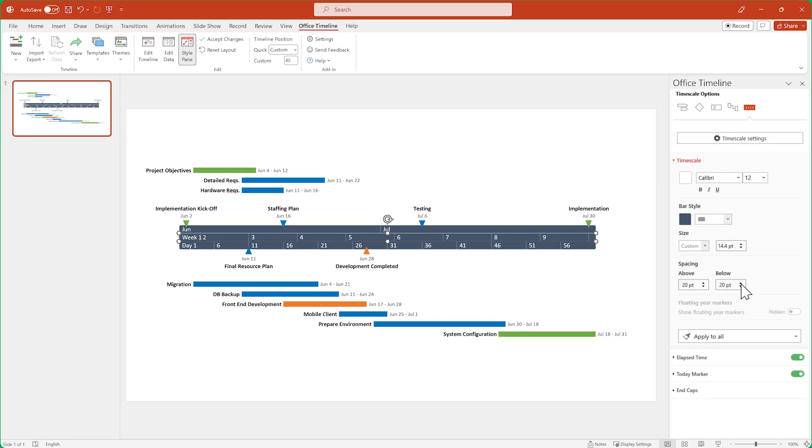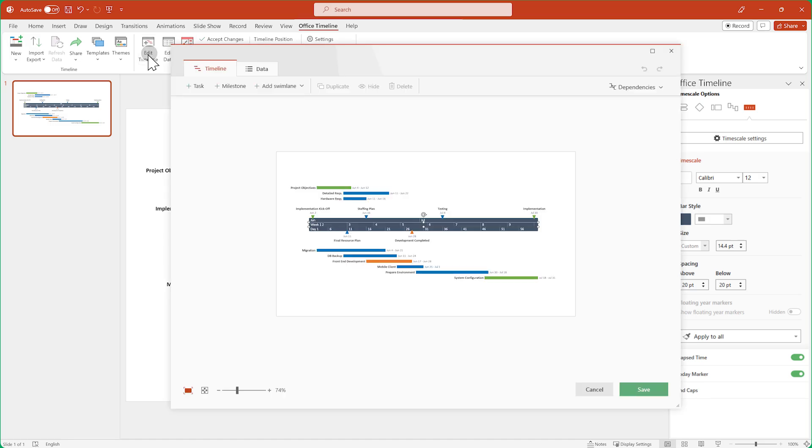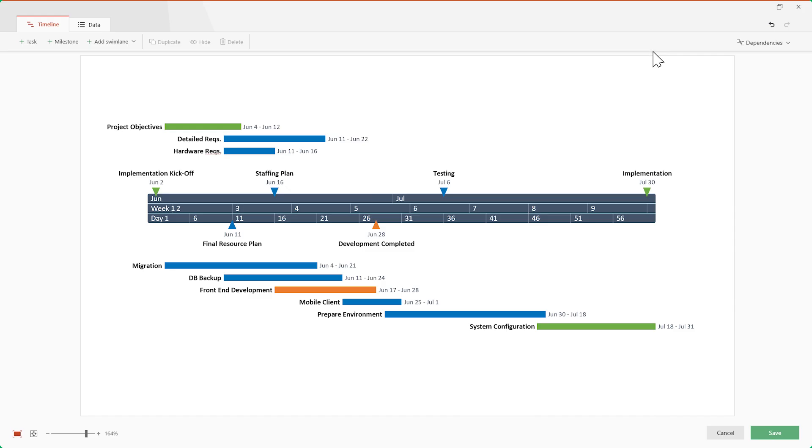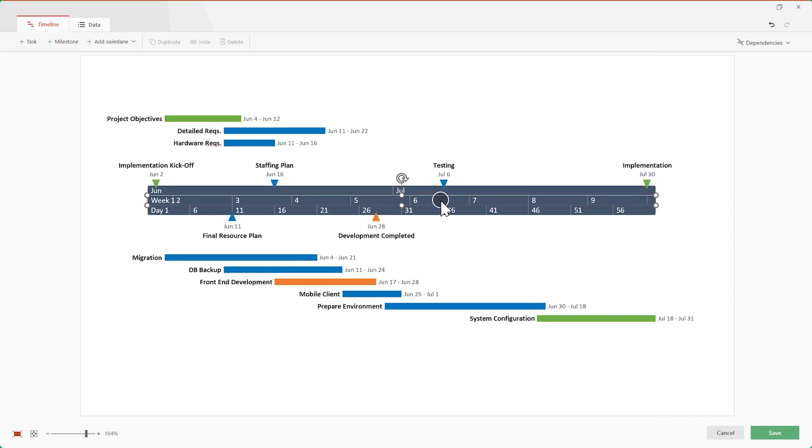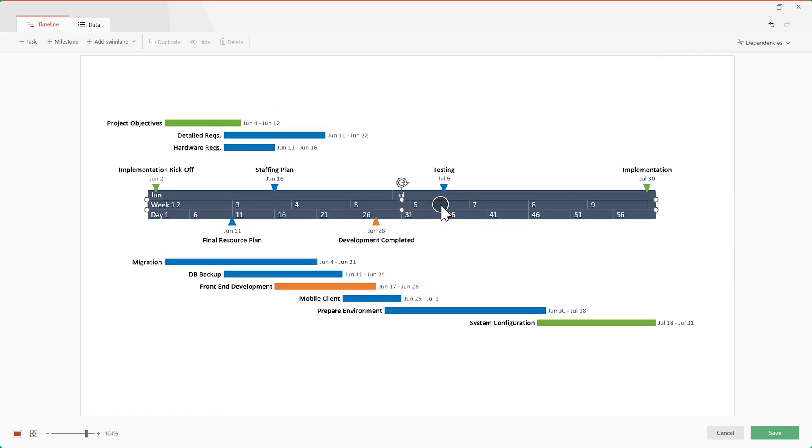So remember that you can adjust the position of your entire timeline by dragging the time scale up and down inside the timeline view.